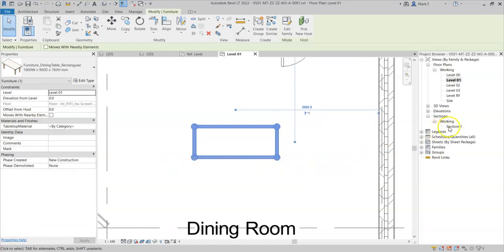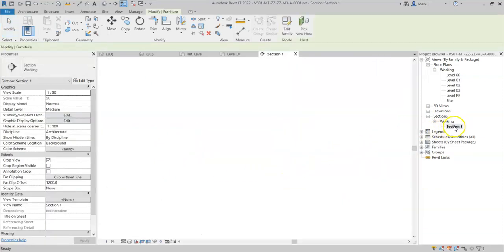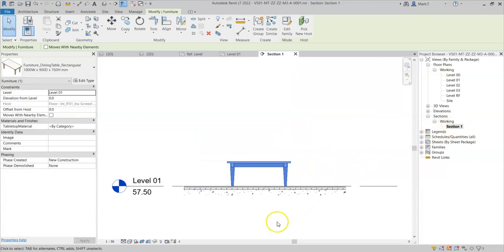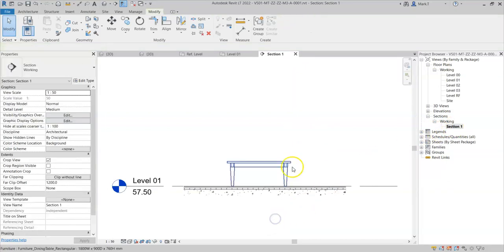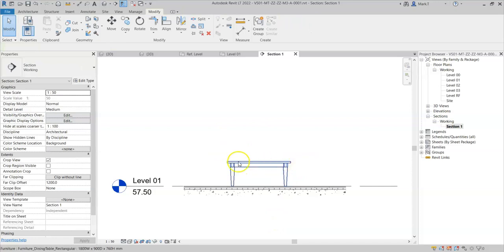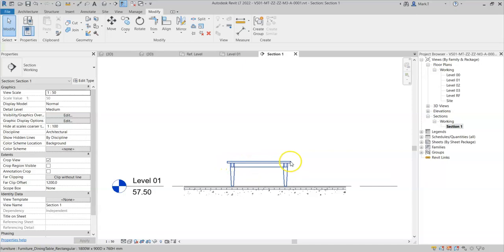But if I go to a section, for example, with the table selected, I can still see the table top because this is effectively the front elevation view.